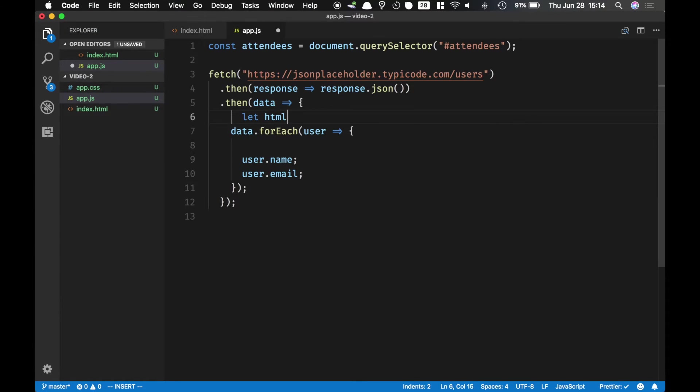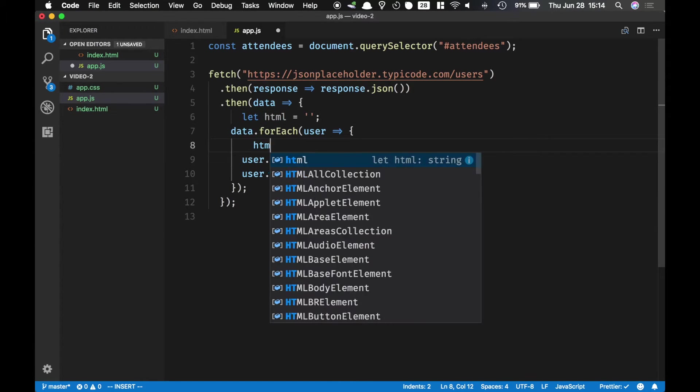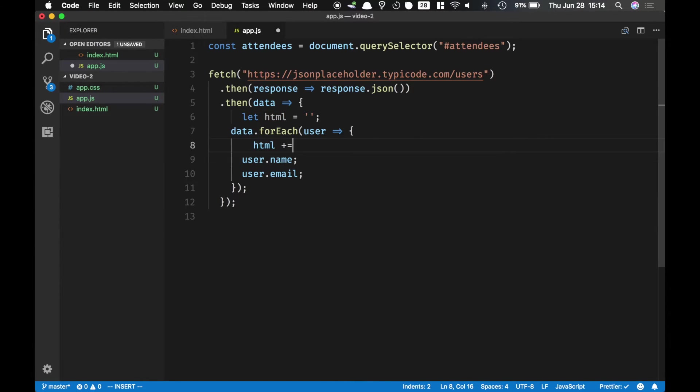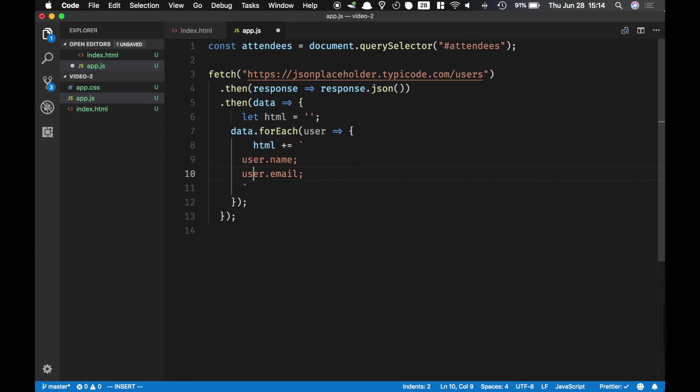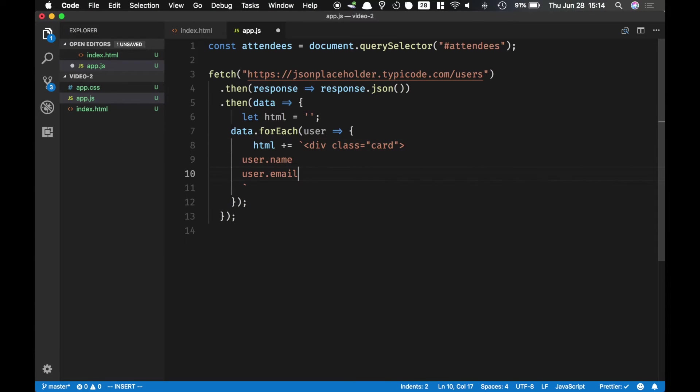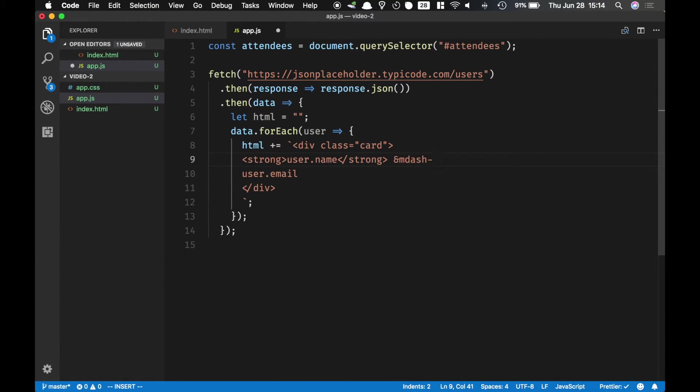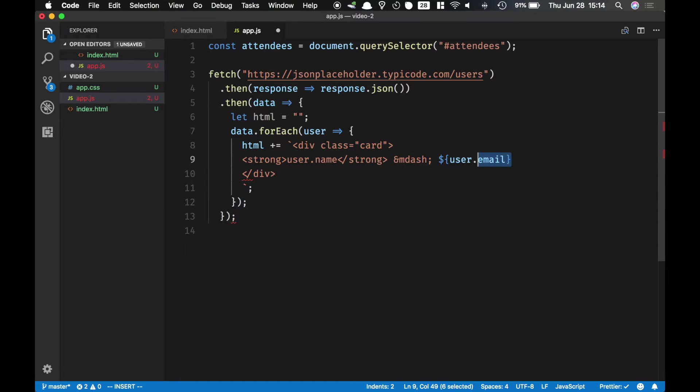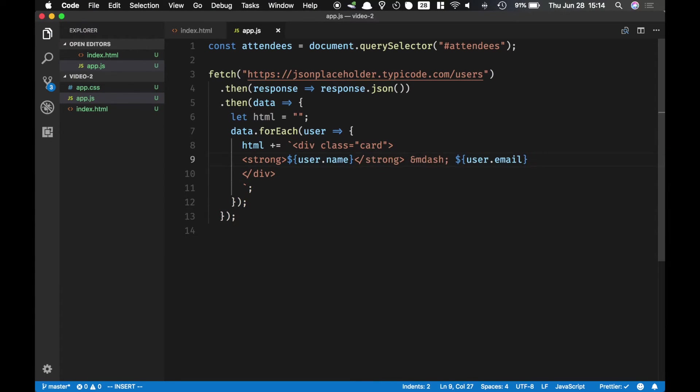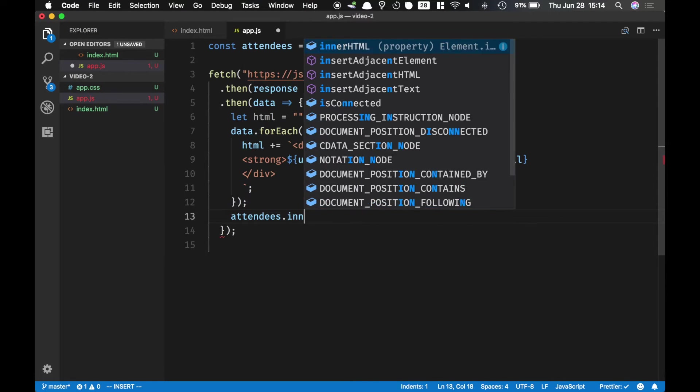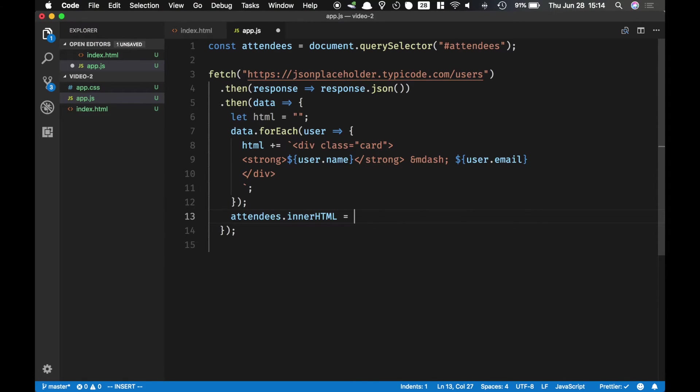Let's construct the HTML. So let's do let HTML equals empty string and then HTML we add to it. I'm gonna use template strings over here. And let's put them in a card. So card and in the card we're gonna have this as strong and maybe an M dash. Then we interpolate user email and then username. And then finally after the loop we just simply do attendees dot innerHTML equals HTML. And let's give it a shot.